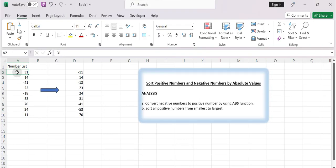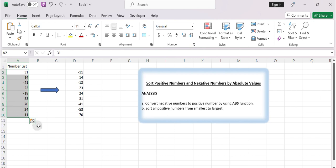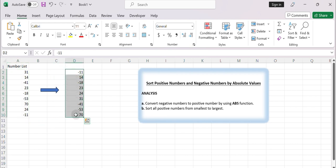Hello everyone and welcome to Excel tutorial series. In today's video we will learn how to sort data by their absolute values disregarding the positive or negative signs. Let's get started.